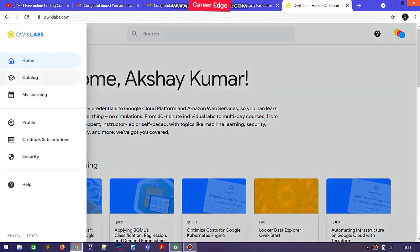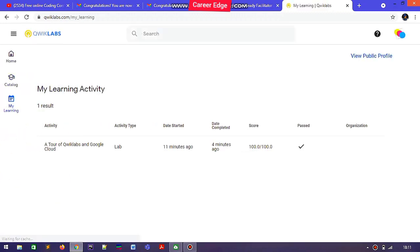I changed my name and here you can see my name is now Akshay Kumar. After that you need to go to the 'My Learning' tab, and in the 'My Learning' tab you will find the labs you have completed.